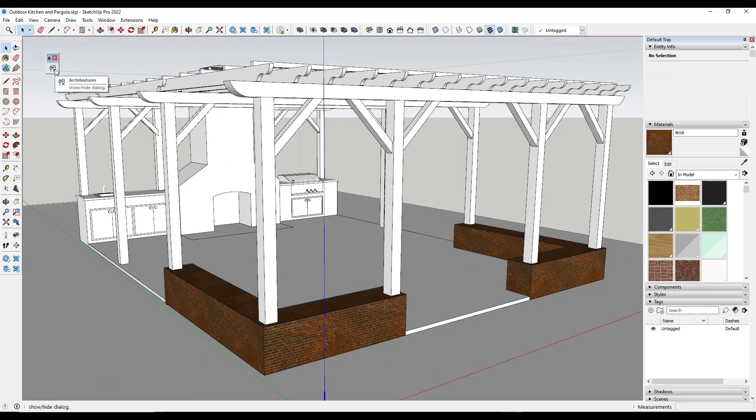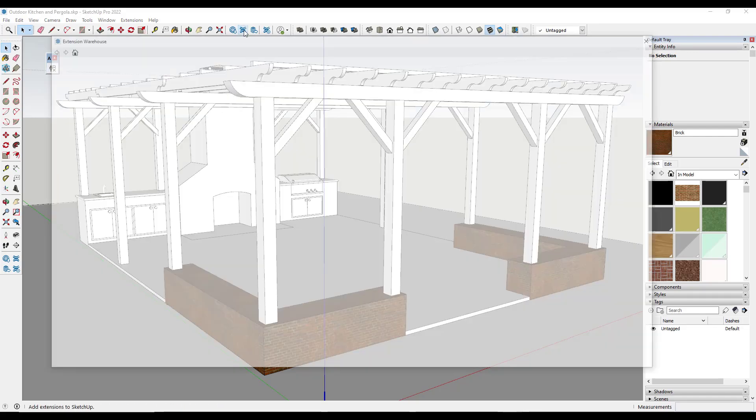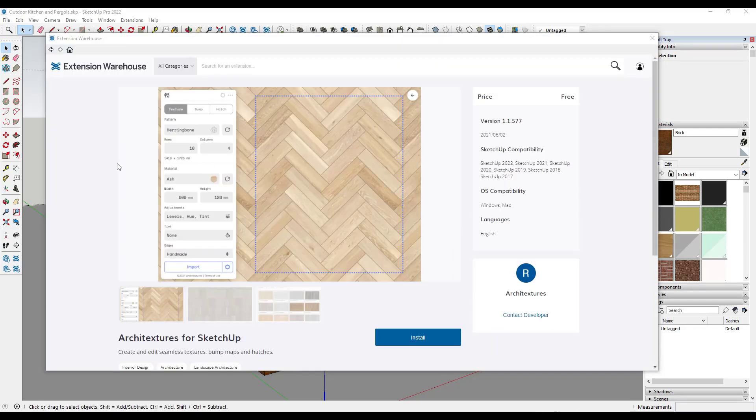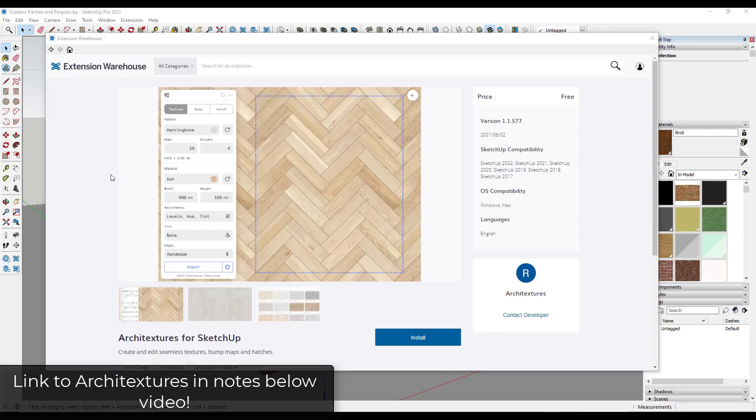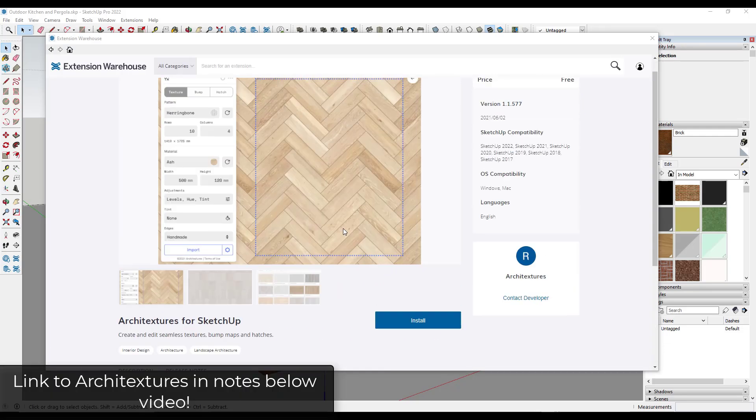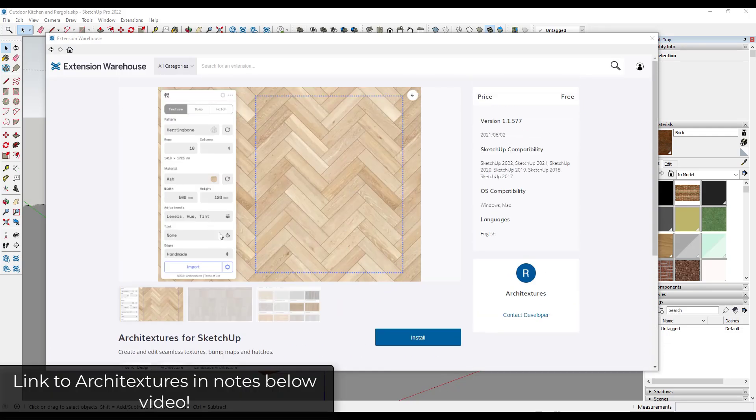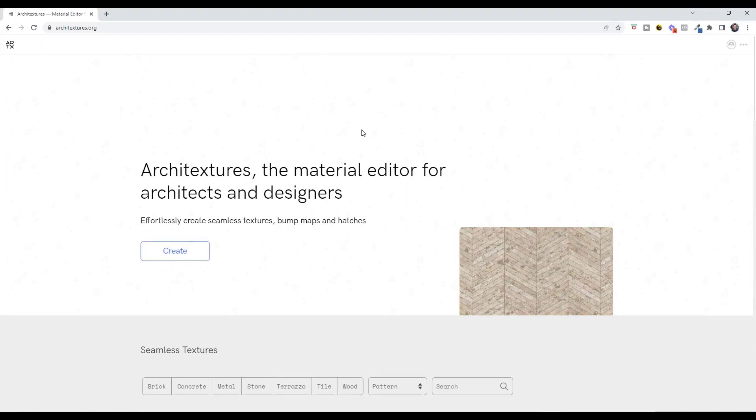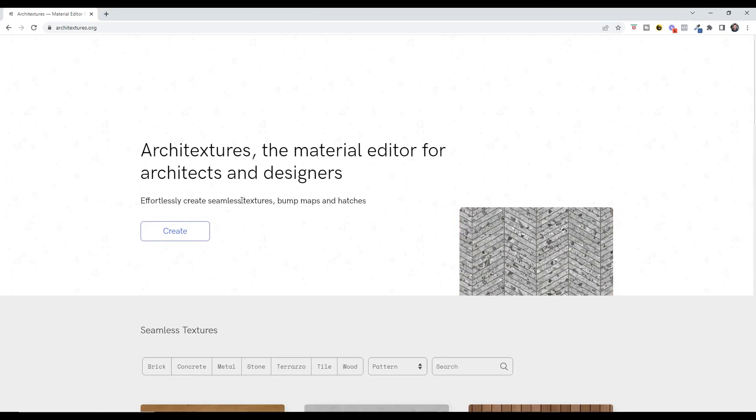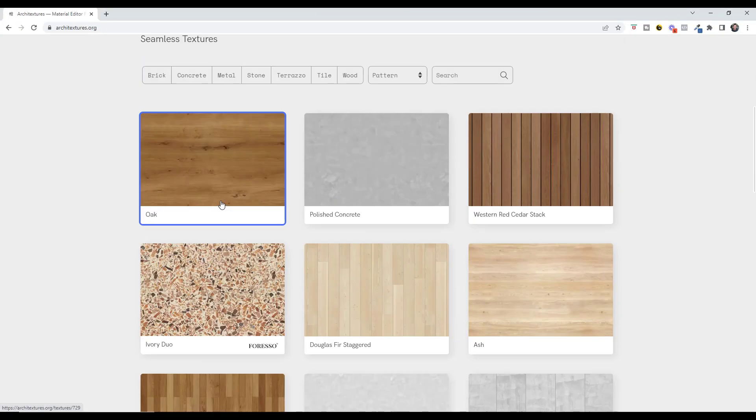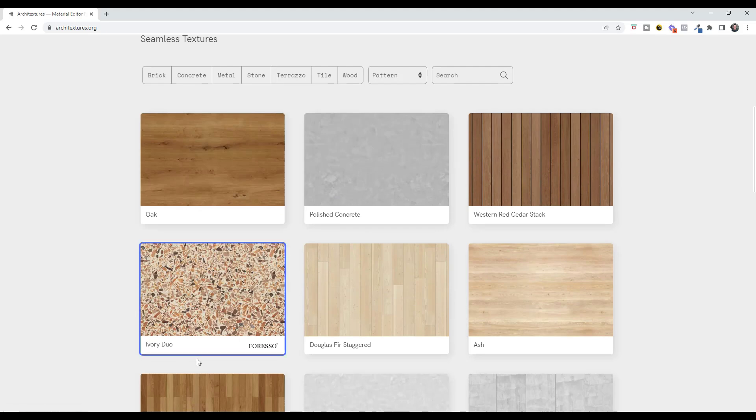So this extension is called Architextures. You can download it from the SketchUp extension warehouse. And basically what it is, is a tool where you can create and set up your own materials directly inside of SketchUp. And so you can also visit their website as well to get more information about what they have available.